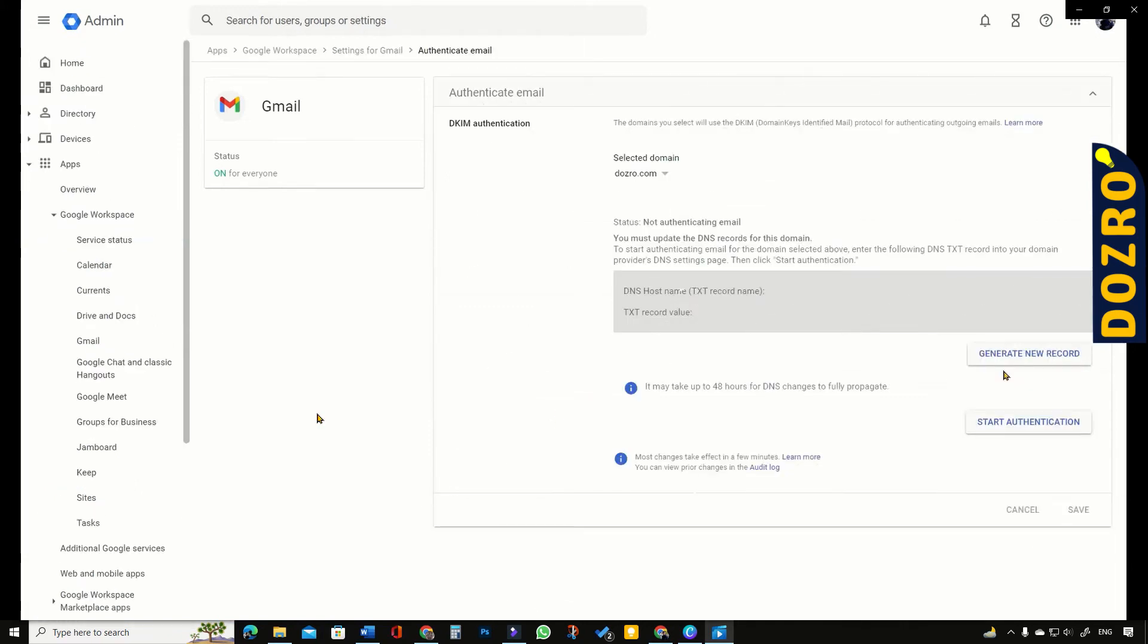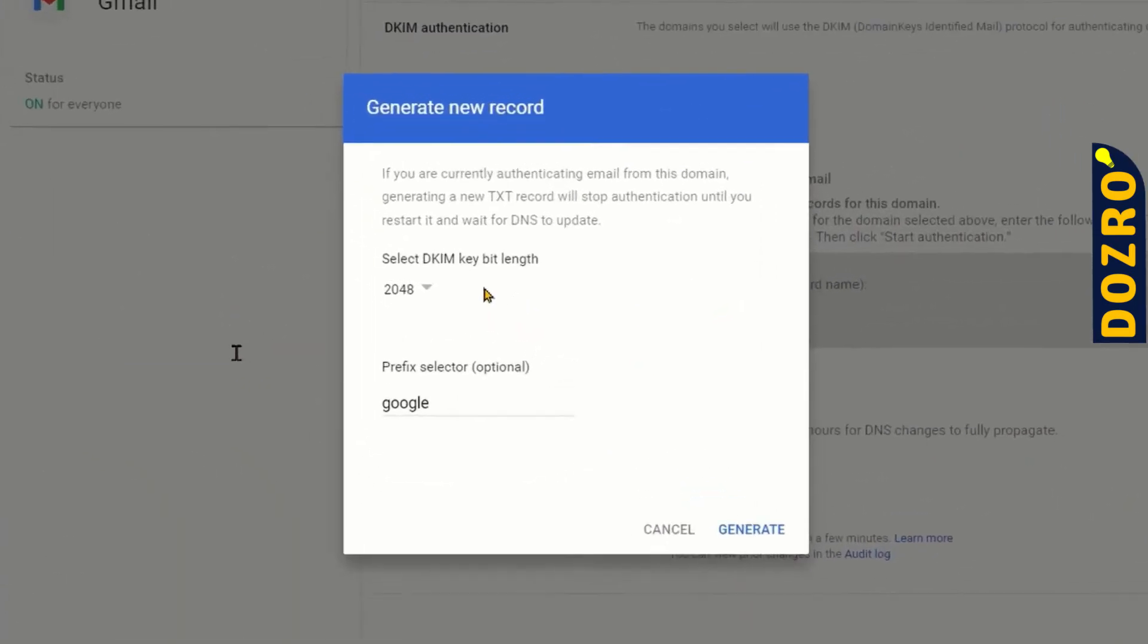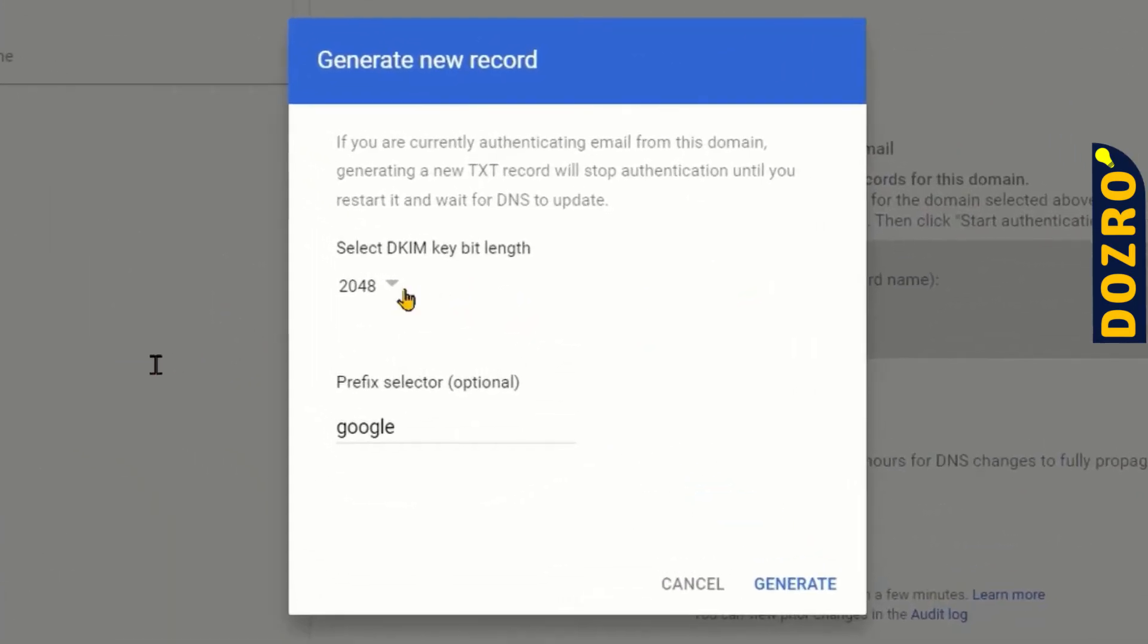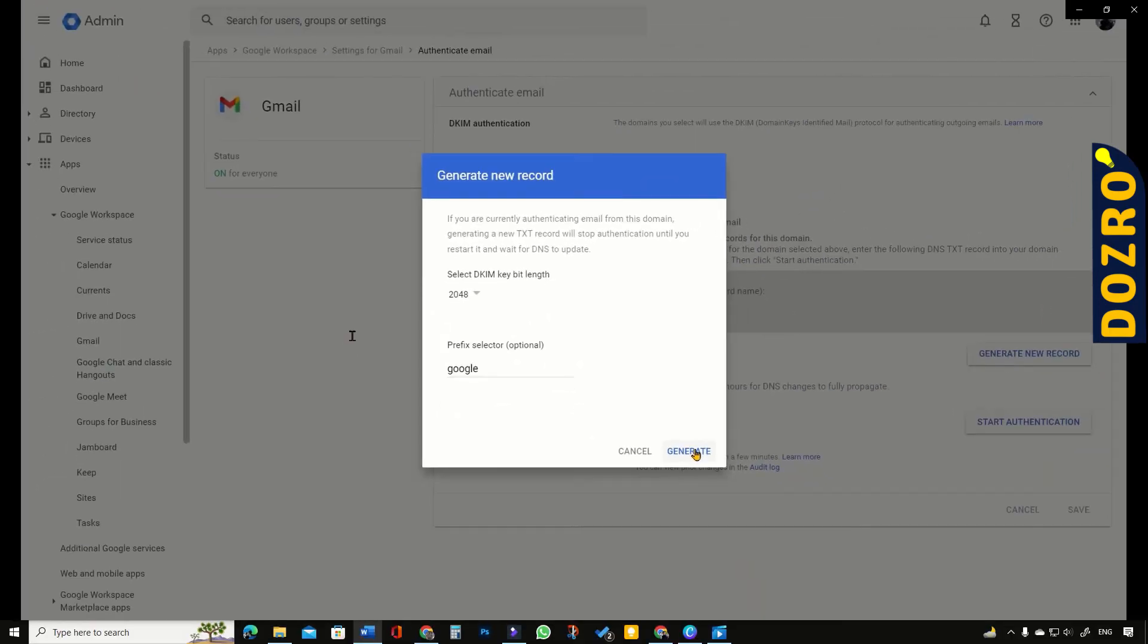On this page, please click generate new record button. In the dialog box, the best options are already selected. As you can see on screen, please click generate button.